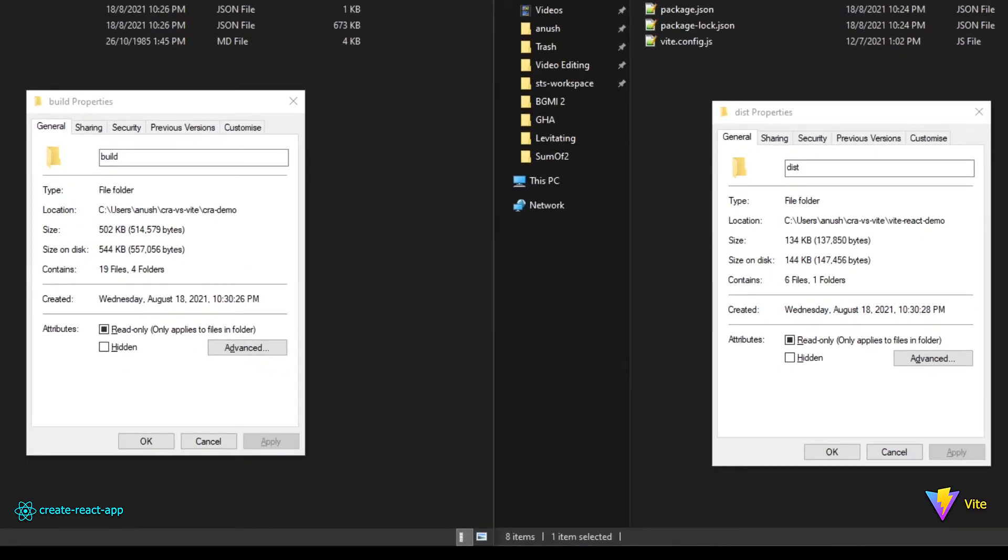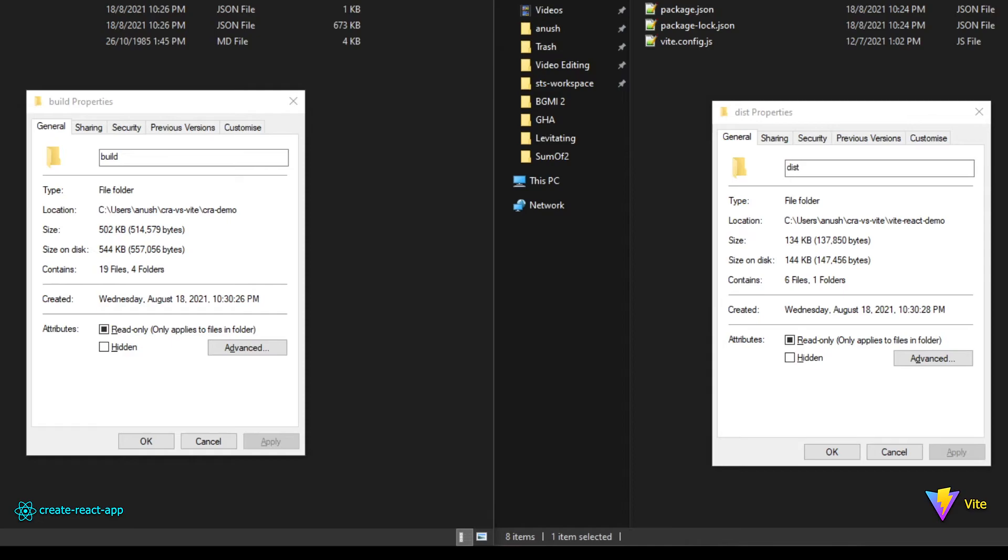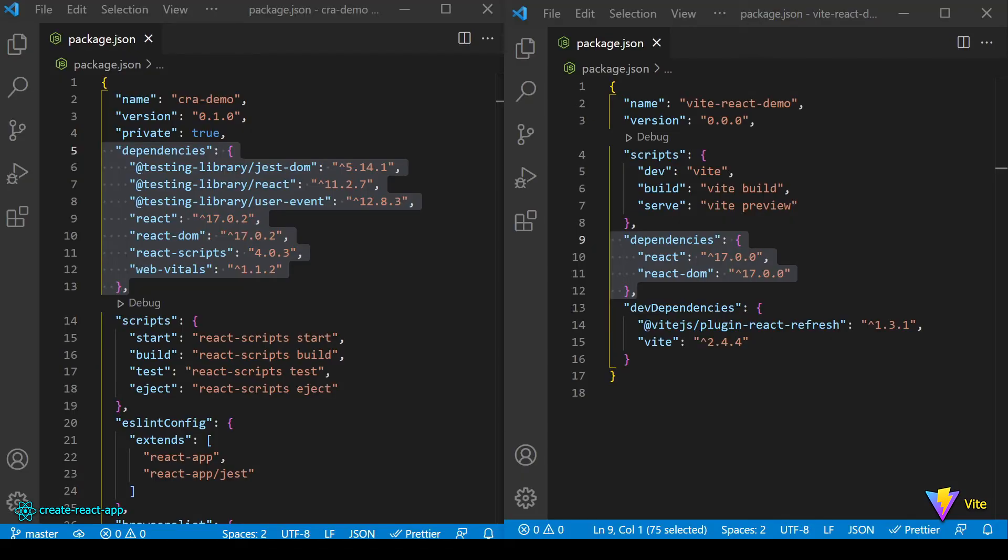And for the final comparison, let's look at the size difference in the build output. There is one minor difference in the build output folders. Create React App builds to the build folder, whereas ViteJS builds to the dist folder. And again, here also you can see that ViteJS is the winner. It is just 134KB, whereas Create React App is at 502KB.